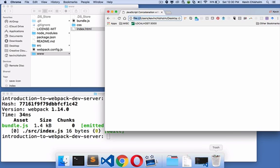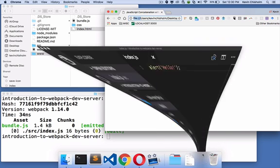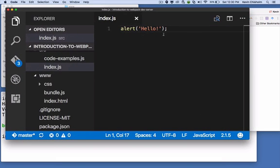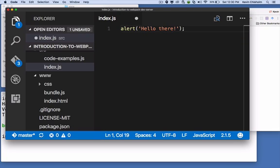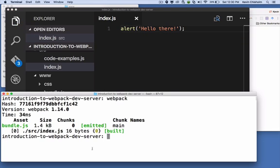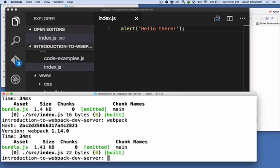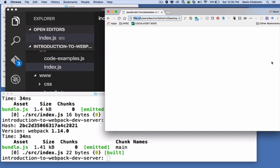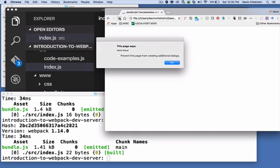The second problem is that if I want to make a change to my source code, if I were to make this change here, I have to save this file, go back to my terminal, run the webpack command, wait till it finishes. When it finishes, I go back to the browser and I reload the page and I see my changes.